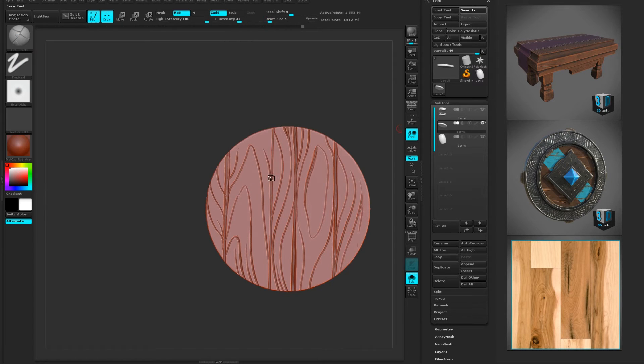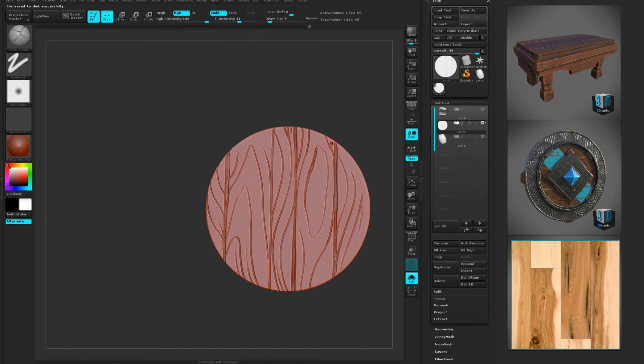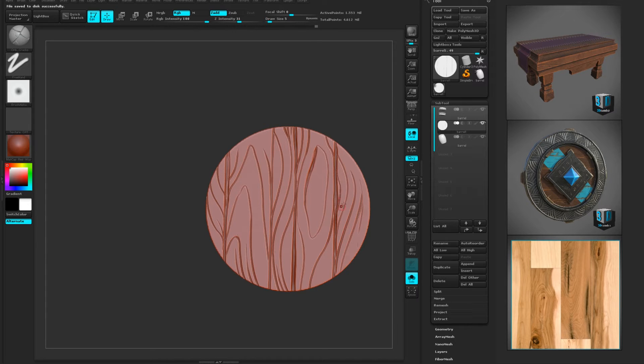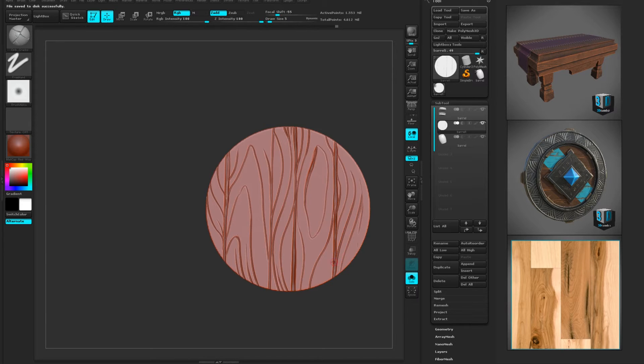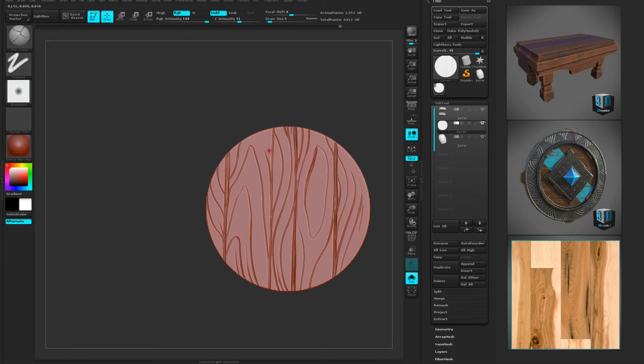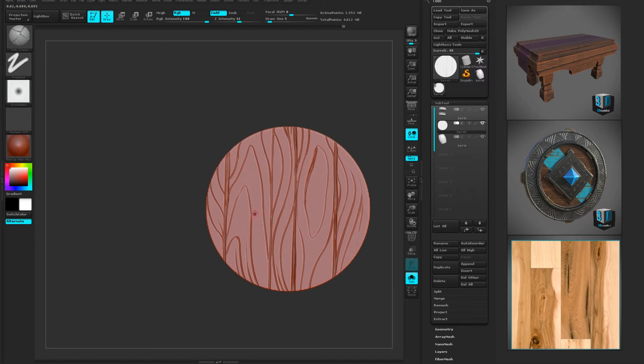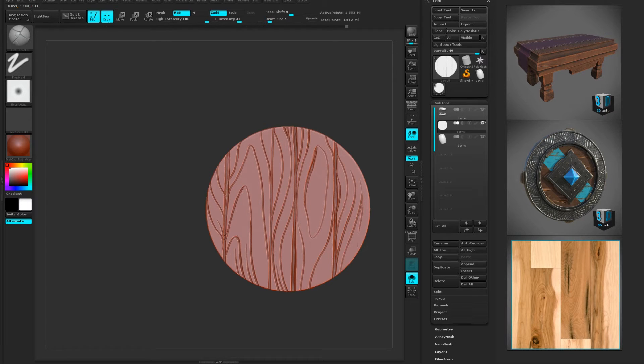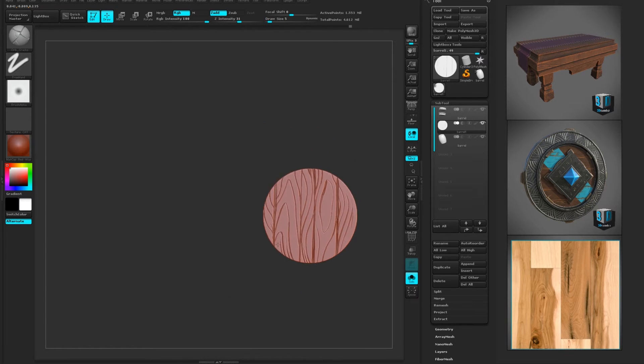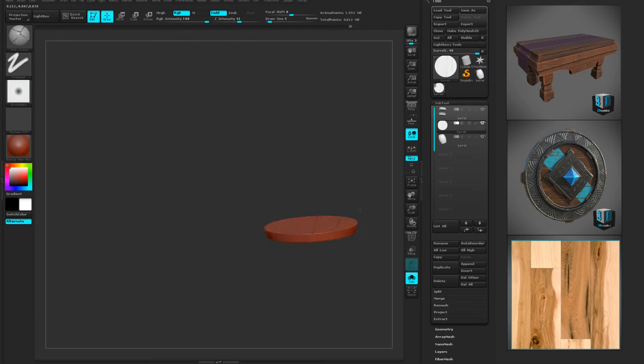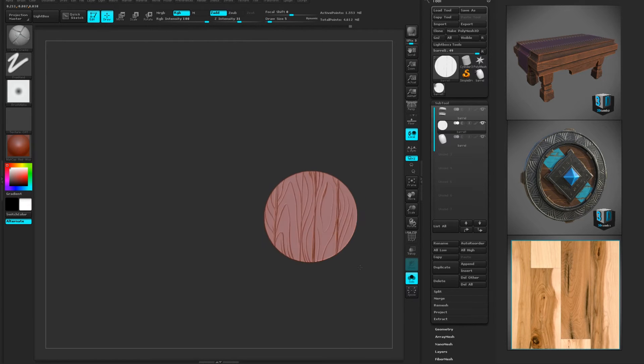I'm going to save that really quick. Save barrel, save. Had a few crashes actually, I just edited them out. I'm not sure why it's crashing, but it happens. Probably working at such high resolution, who knows. Okay, so there's our barrel lid.